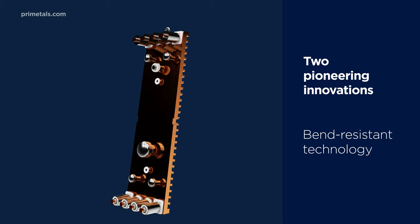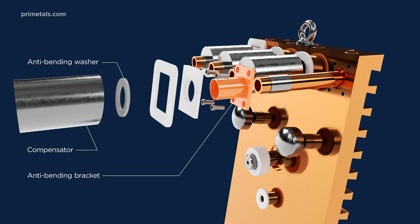To prevent such costly failures, Primetals Technologies has developed two pioneering innovations. A patented anti-bending bracket, which allows the stave to flex in a controlled way. This eliminates bending at the stave corners and prevents water leaks behind the stave.